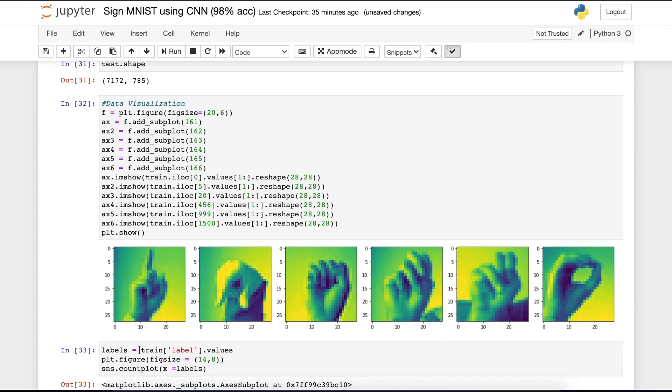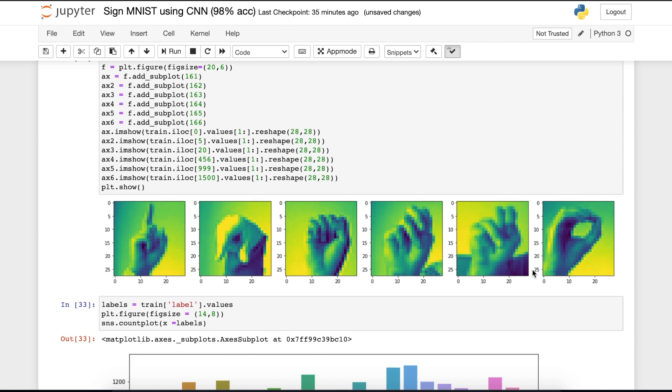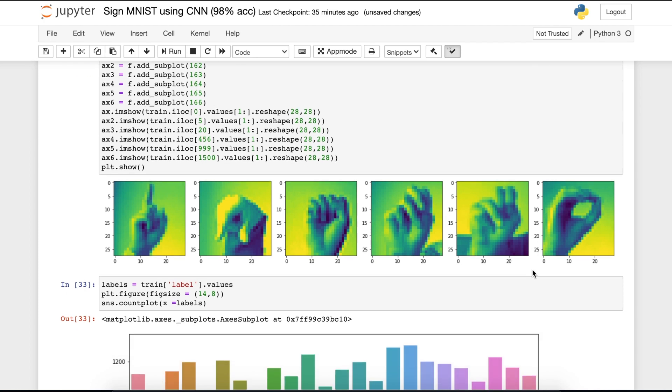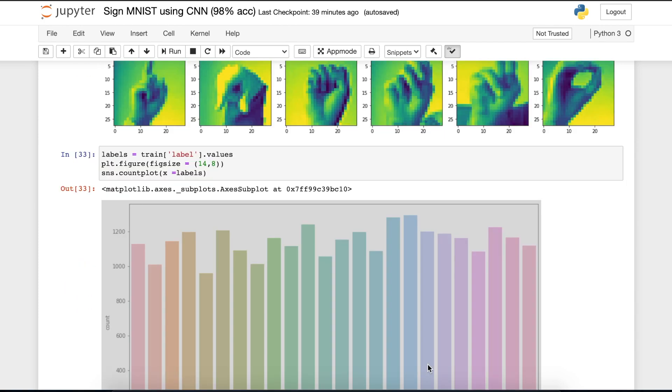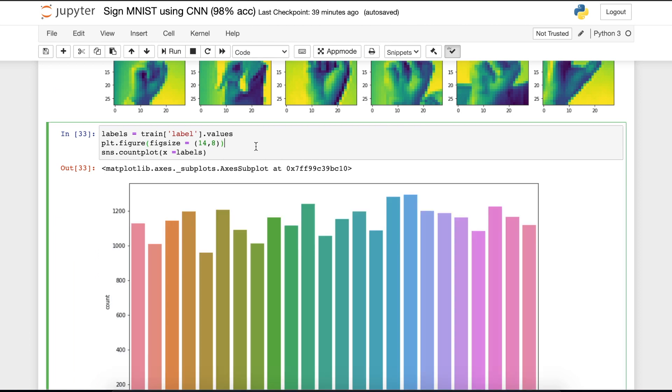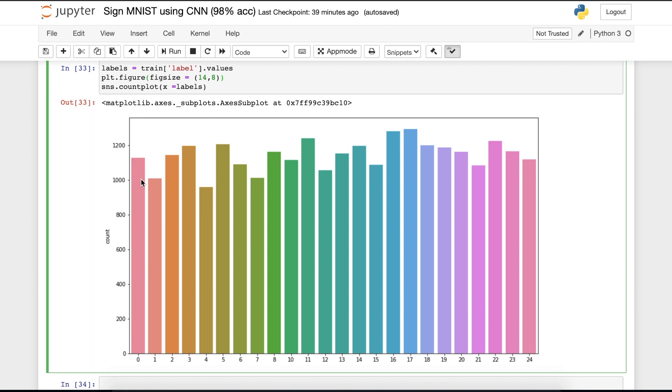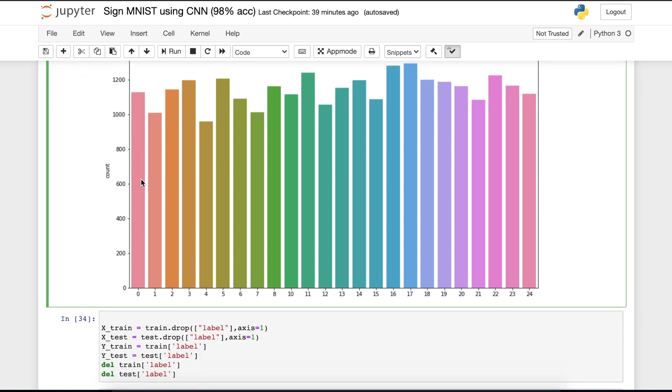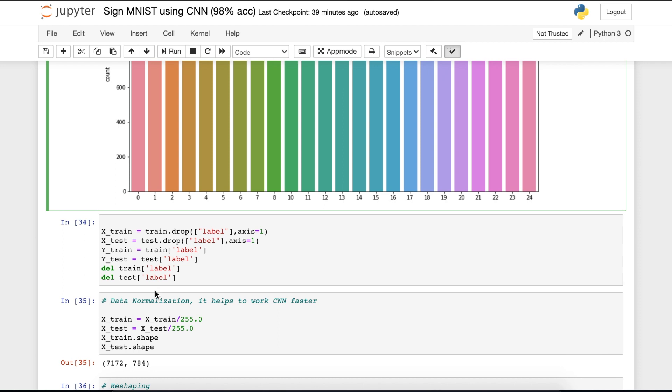Let's visualize some data. As you can see, all the data are 28 by 28 format as I have reshaped them. These are the sign languages. Moving on, now let's see the labels. If I run this cell, you can see that there are 0 to 24 labels. And these are the counts of the labels.